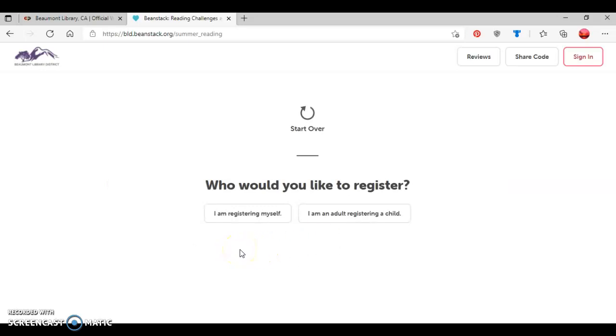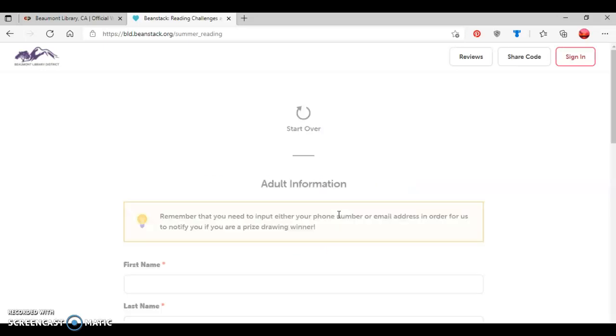Now it's asking who would you like to register? Options are you can either register yourself or you can be an adult registering a child. And as I said before, I'm going to be an adult registering a child for this tutorial.